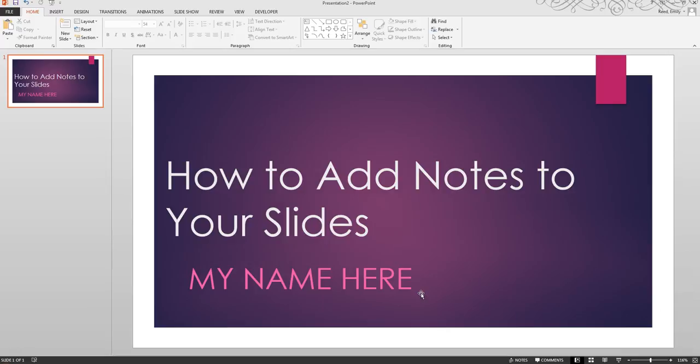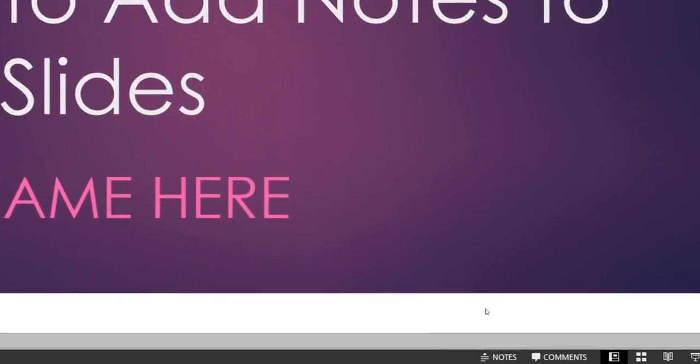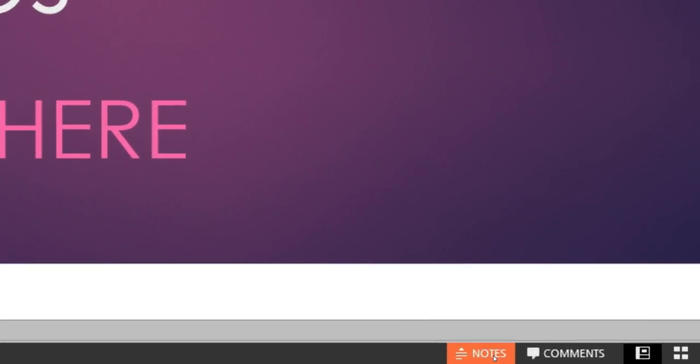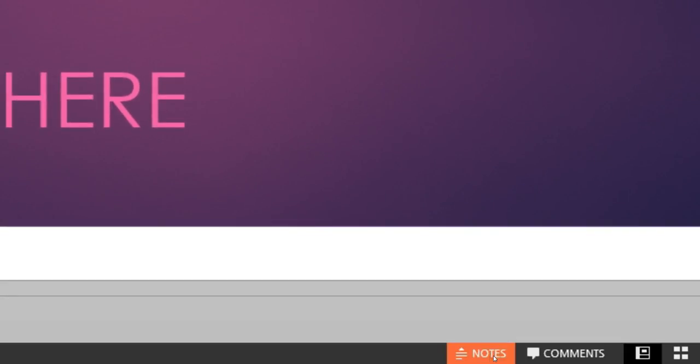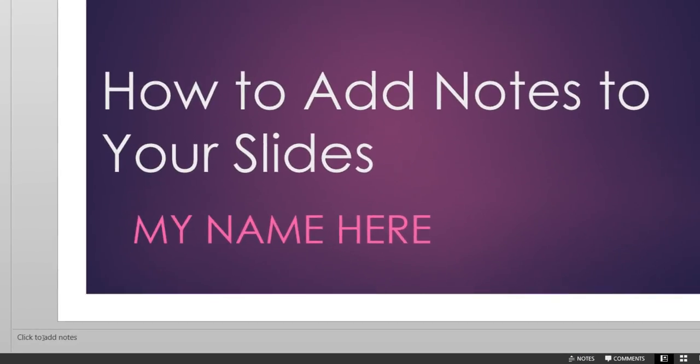To add notes to a slide, first click the Notes button found beneath the slide. Then, click your cursor once where it reads, Click to add notes. Next, type your notes.